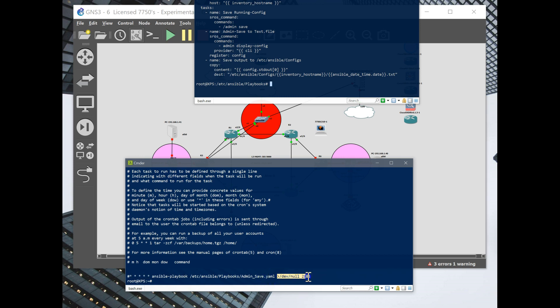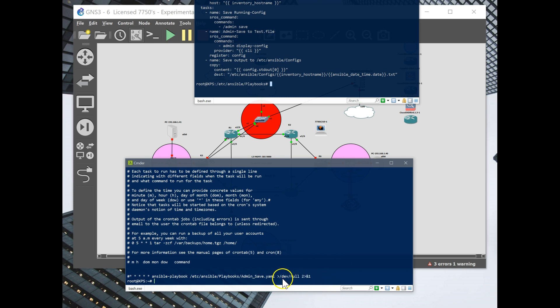This little tidbit here is basically, I didn't set up the email alerts. And so when I was looking at my cron log, I was getting an error. So this eliminates the standard error and the standard error output.